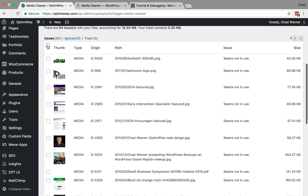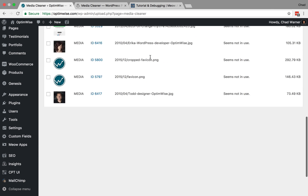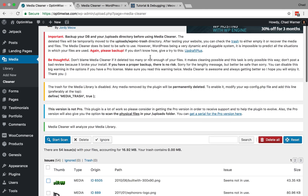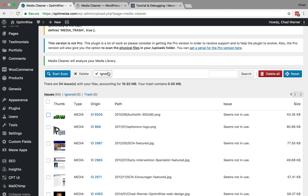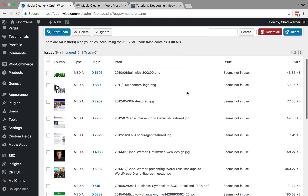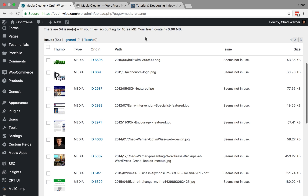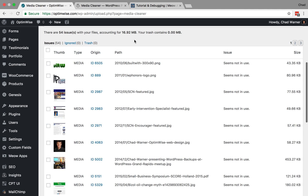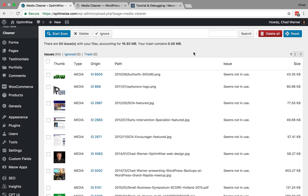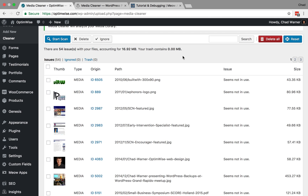You can bulk select or select items one at a time, then choose what you would like to do with those. You can ignore them, which tells the plugin to do nothing and stop bringing them up in the future, or you can delete them. You can also delete everything or search within here. Do not take what it tells you at face value. Especially if the media are unattached from the post or page they've been uploaded to, the plugin could say they're not in use and be wrong. Before you go deleting, it's a good idea to confirm that they are actually not in use, and we'll cover how to do that as part of the hard way.